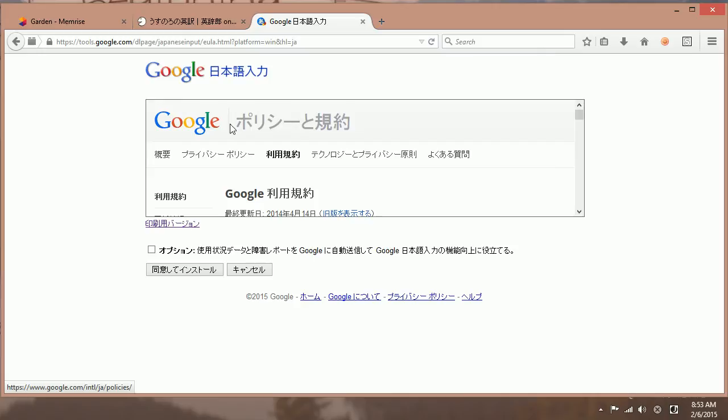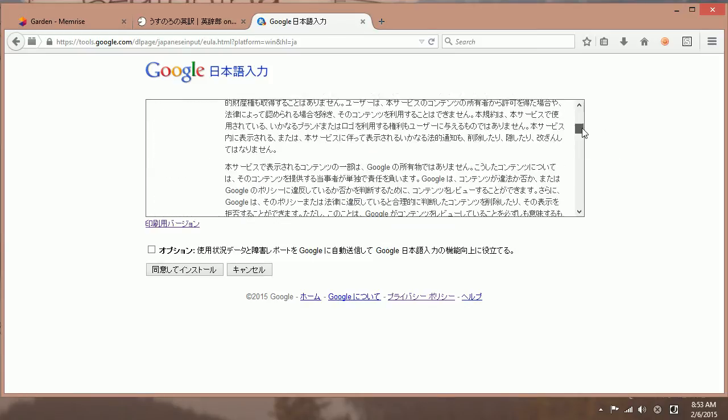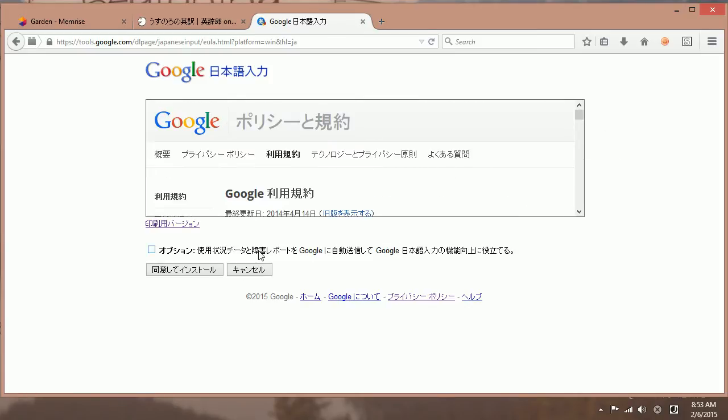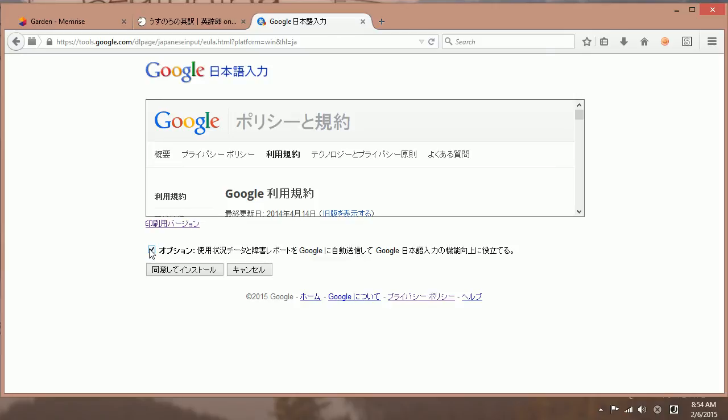And then this is just your standard privacy policy kind of stuff. This is privacy policy, rules for using it. It's just standard stuff, don't abuse it. The one thing to notice here is that Google is asking you if you want to send usage data or a crash report if Google IME crashes. If it's okay to send that information to Google from the Google IME keyboard. And if you want to do that, you just click this option. If you don't, then unclick that option. I'm going to select to send the information to Google because it doesn't really bother me.